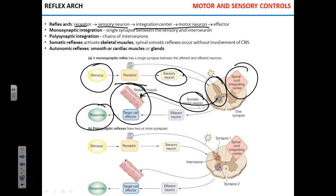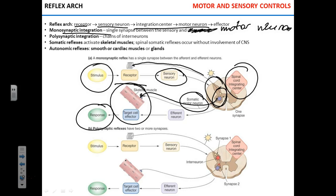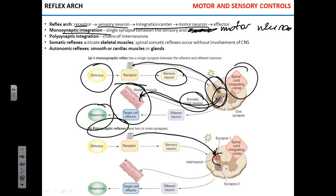In a monosynaptic arc, you have the sensory neuron and it synapses directly with the motor neuron — that's monosynaptic because it has one synapse. Then you have polysynaptic reflexes, or polysynaptic arcs, where the sensory neuron synapses with an interneuron, which stands for integration, and then the interneuron produces the response to the effector.